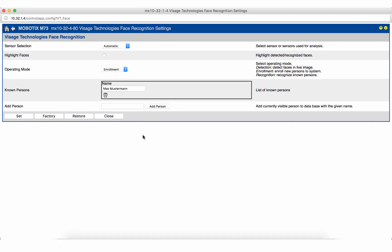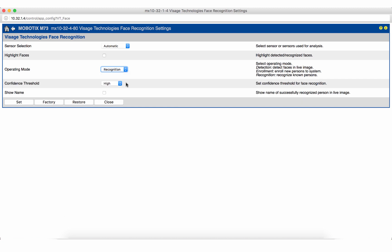When the faces to be recognized have been enrolled we switch to the recognition mode. This mode is used for the actual application. The confidence threshold defines the required percentage match between the recognized face and the previously enrolled data set. In general we recommend choosing the highest level.